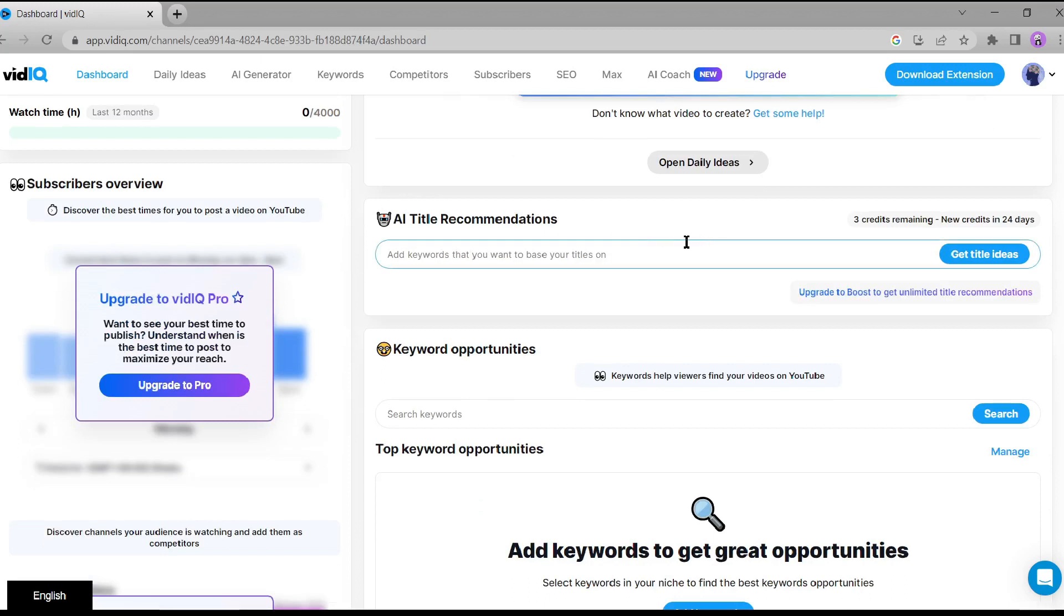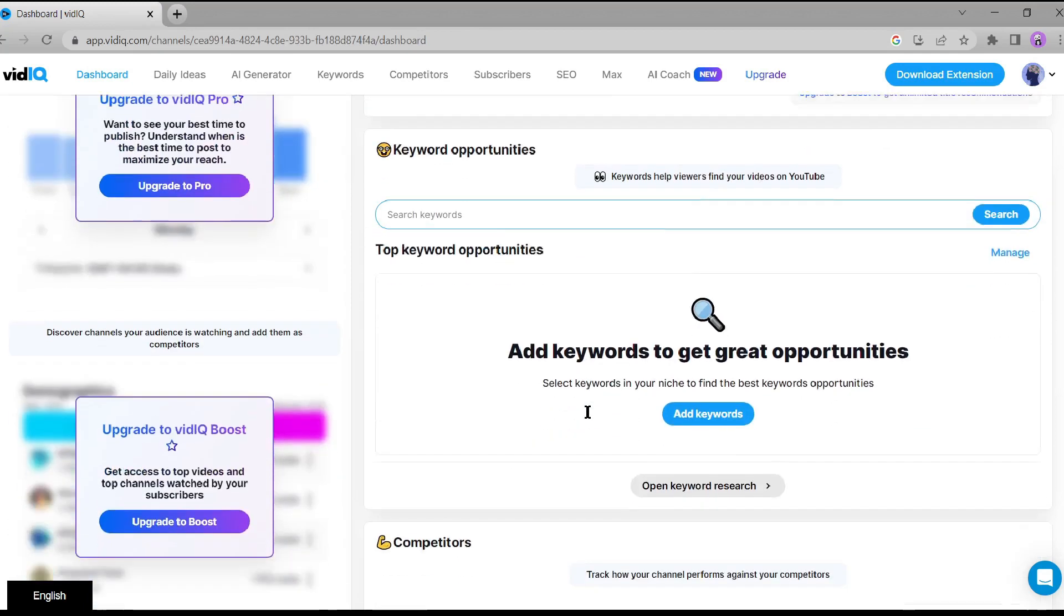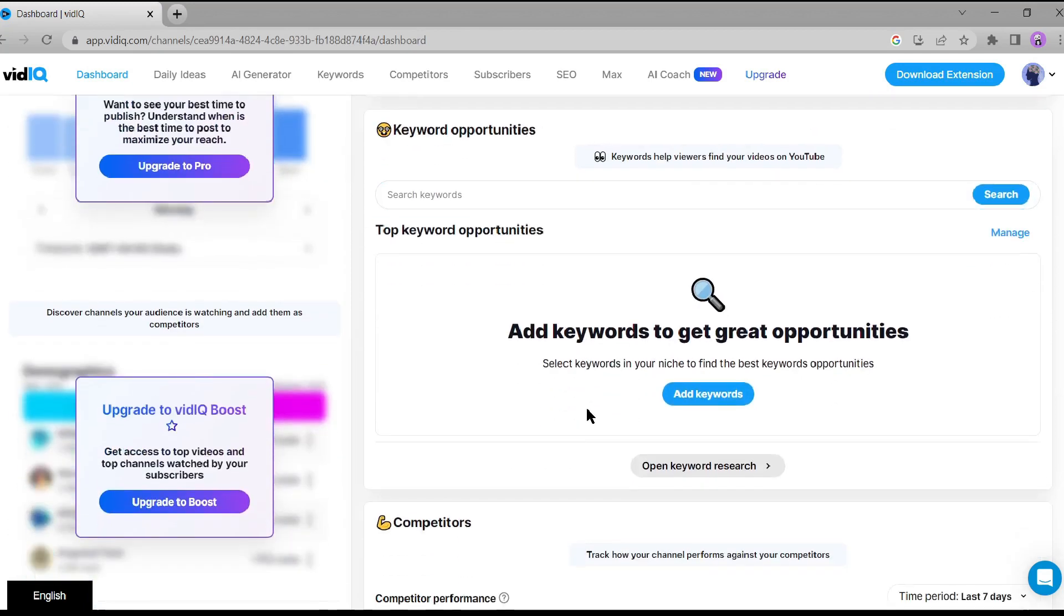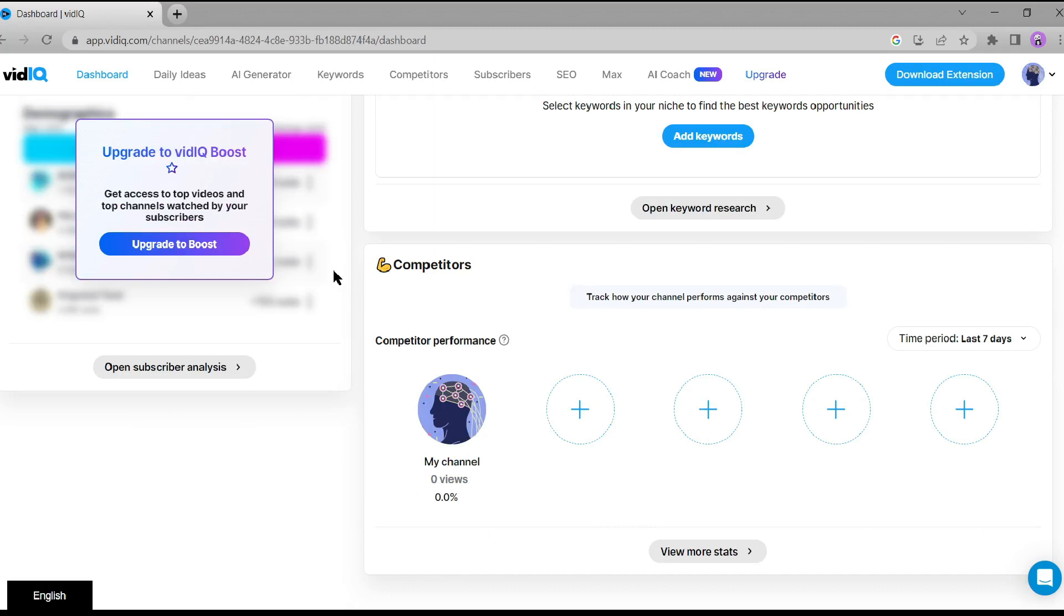Here, you can generate clickable titles for your videos that are sure to grab your viewers' attention. Not only that, but vidIQ also helps you generate relevant keywords that can improve your video's ranking in search results. It's like having a secret weapon in your pocket. And that's not all. vidIQ allows you to compare your channel with your competitors, giving you valuable insights into their strategies and what's working for them. This knowledge can help you refine your own content and stay ahead of the game.